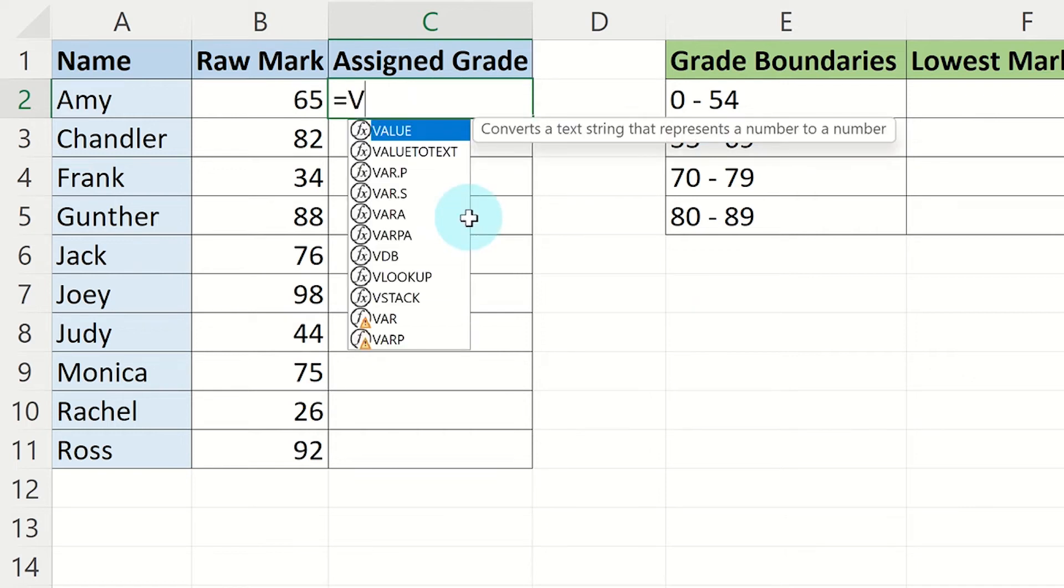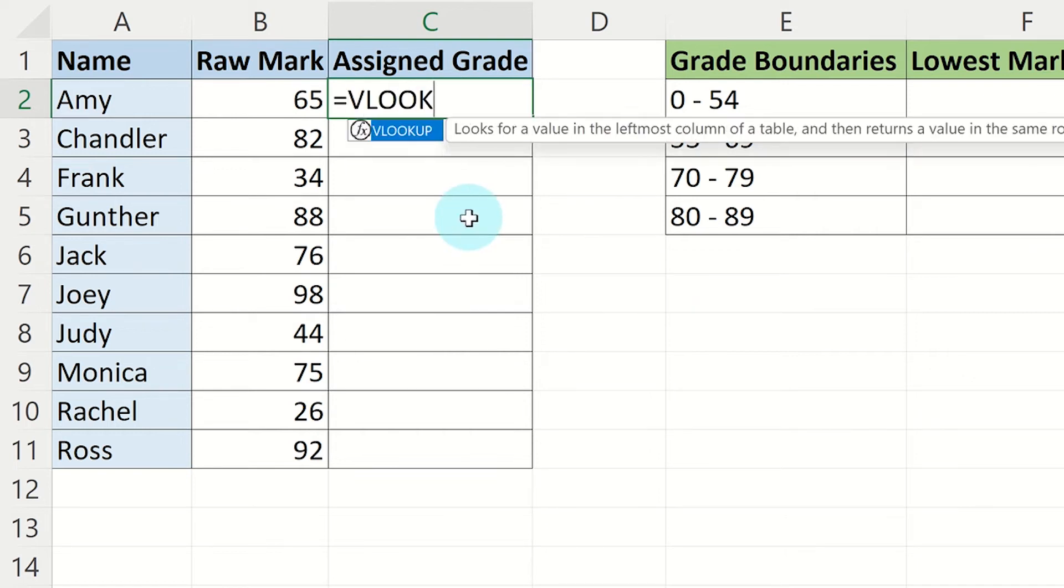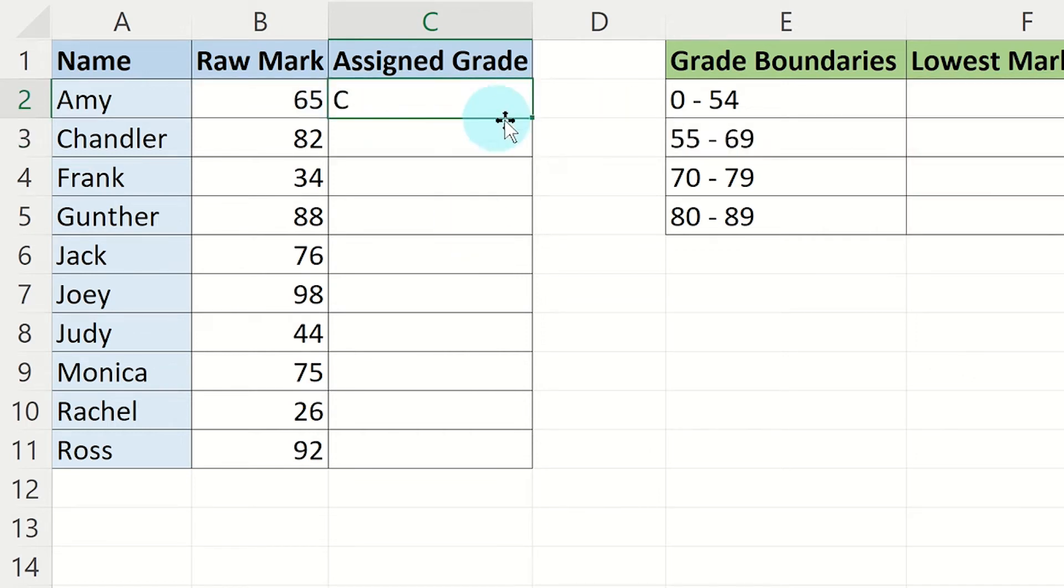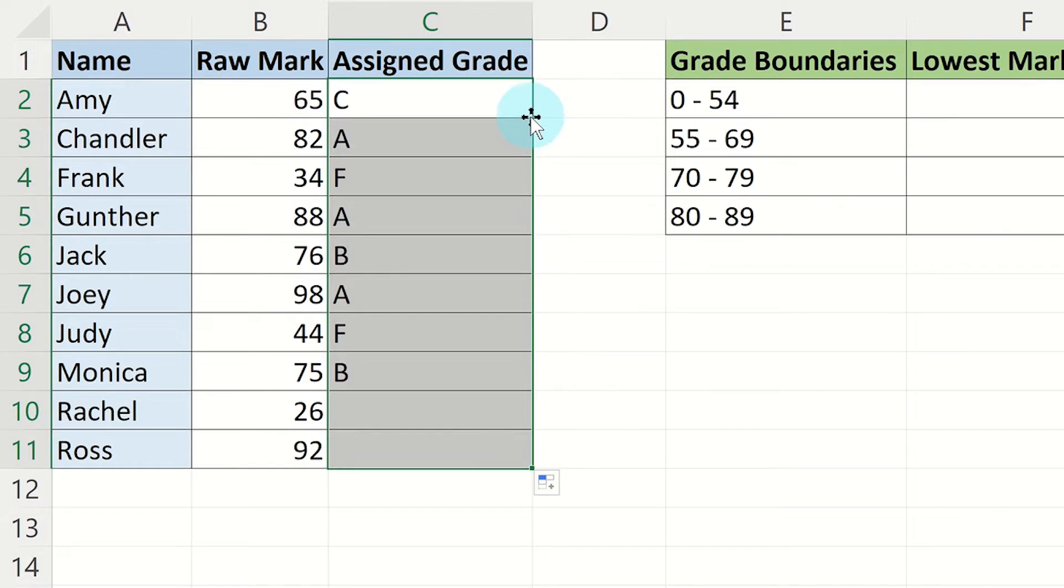VLOOKUP in Microsoft Excel is a quick way to assign grades for tests or assignments. Let's see how you can use VLOOKUP in Excel.